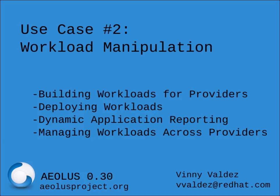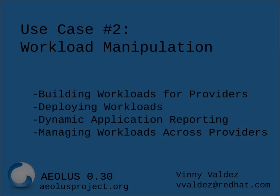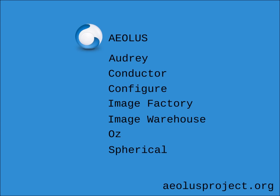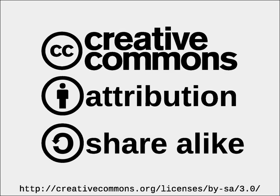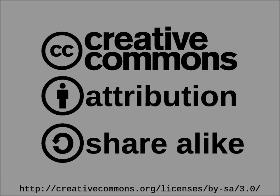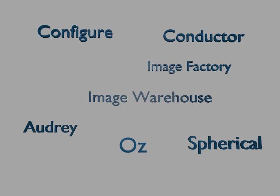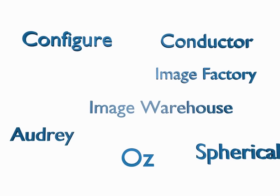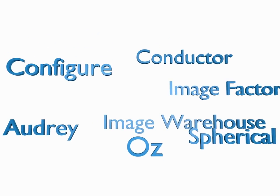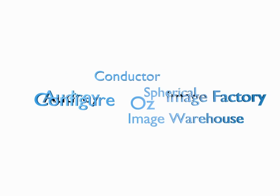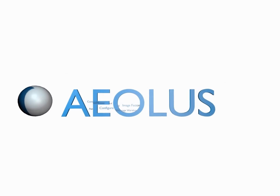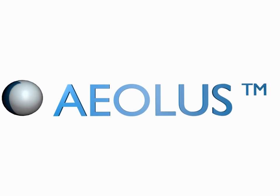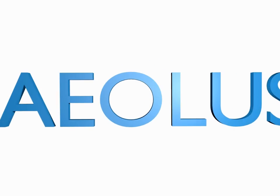This concludes the demonstration for this use case. In this video, we covered defining a single application and deploying that workload to different cloud providers. And then managing those all from the Aeolus interface. Hope you've enjoyed this video. Please visit AeolusProject.org for more information. Thank you.